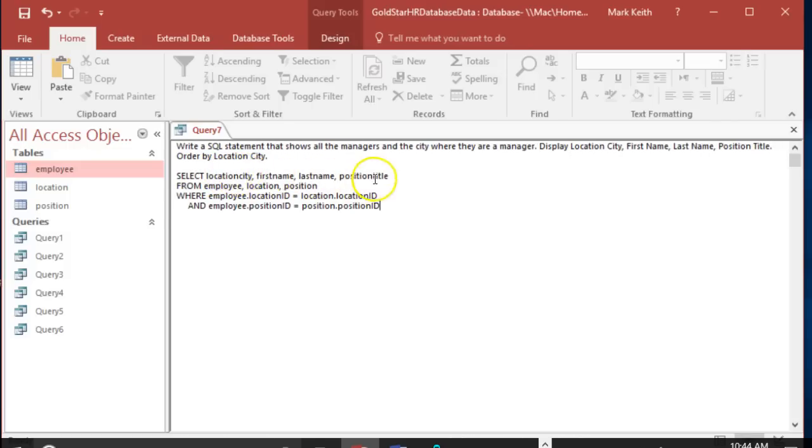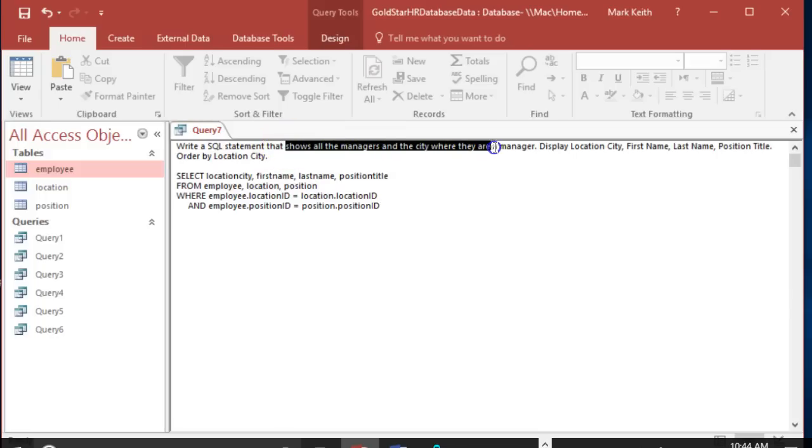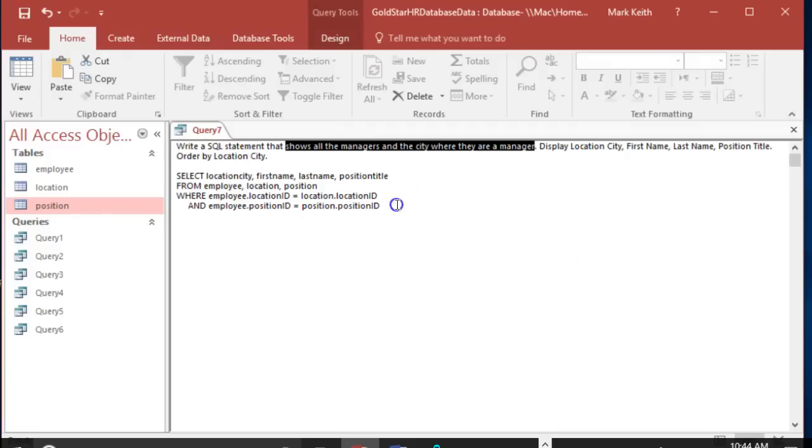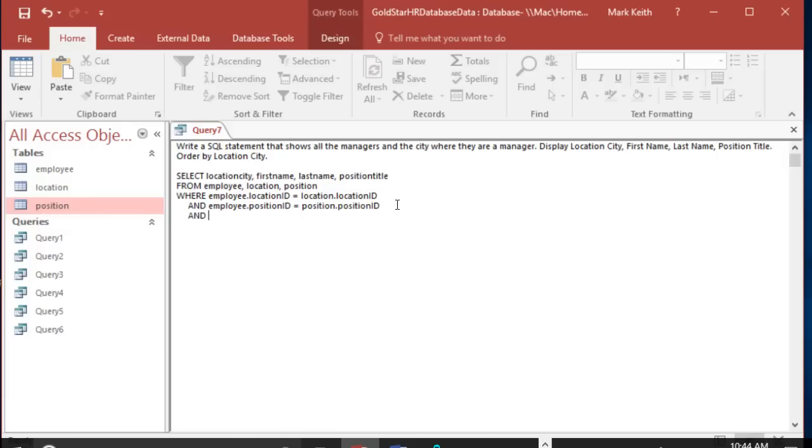Okay, that takes care of joining all three tables together so that we actually can get location city, first name, last name, position title. However, other criteria - yes, we want only managers and it doesn't matter what type of manager. If we look in position again it shows up as manager or regional manager.